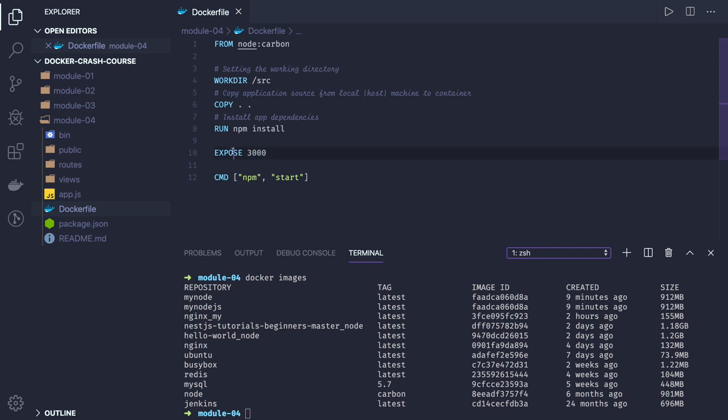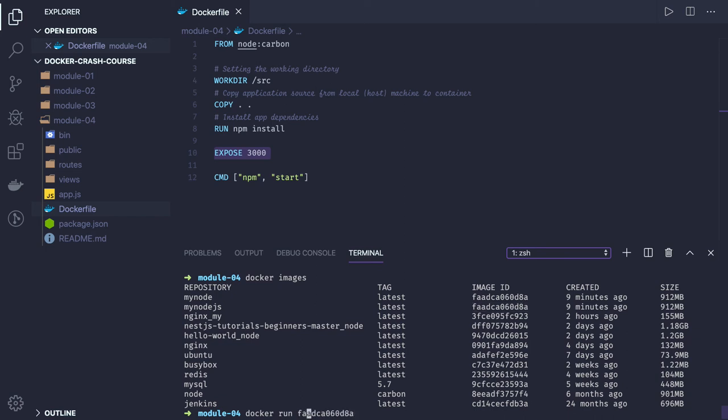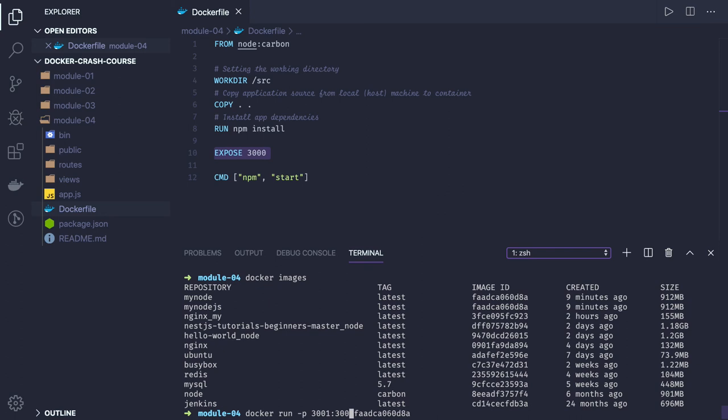This container is exposing port 3000, so we do docker run with the image ID. We also need to do the port mapping with the -p flag. Port 3001 of the host will map to port 3000 of the container, and I'm passing the image ID.